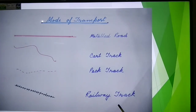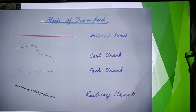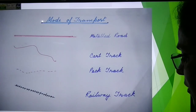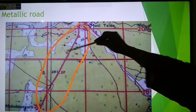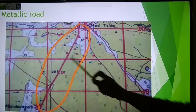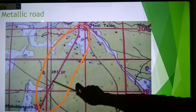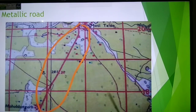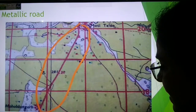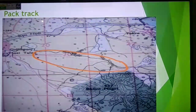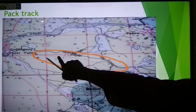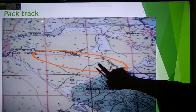Now we will see these symbols on the topo sheet. You can see this is the metal road — two parallel red lines making the metal road. This is the example of a metal road. The next one shows a number of dashes.